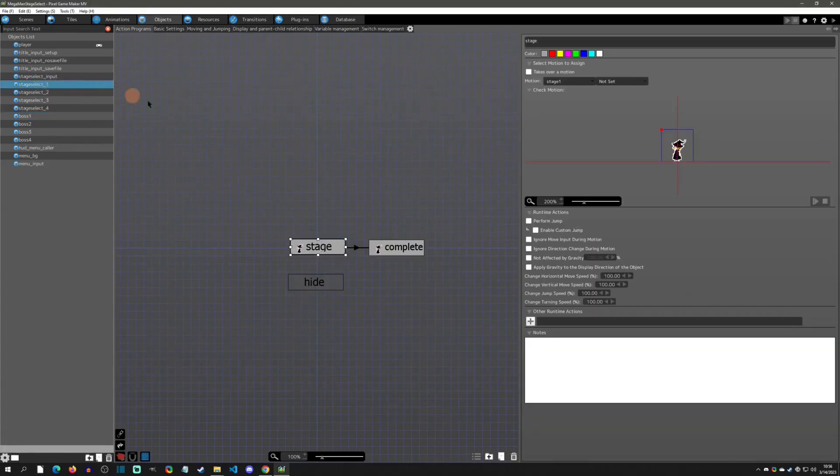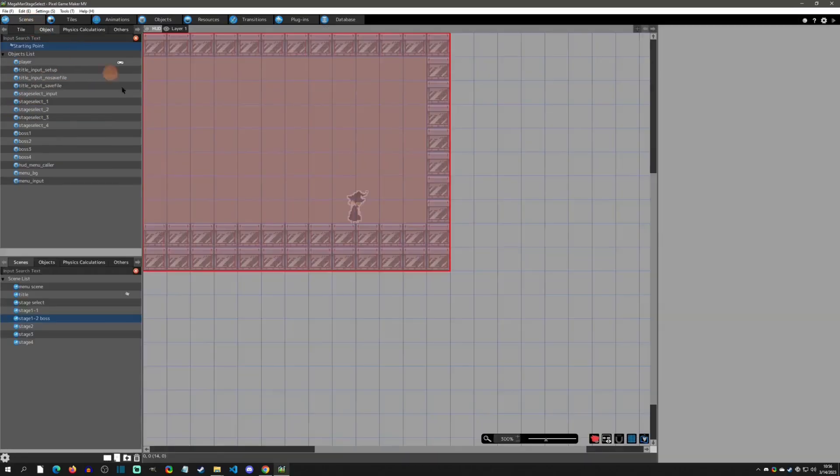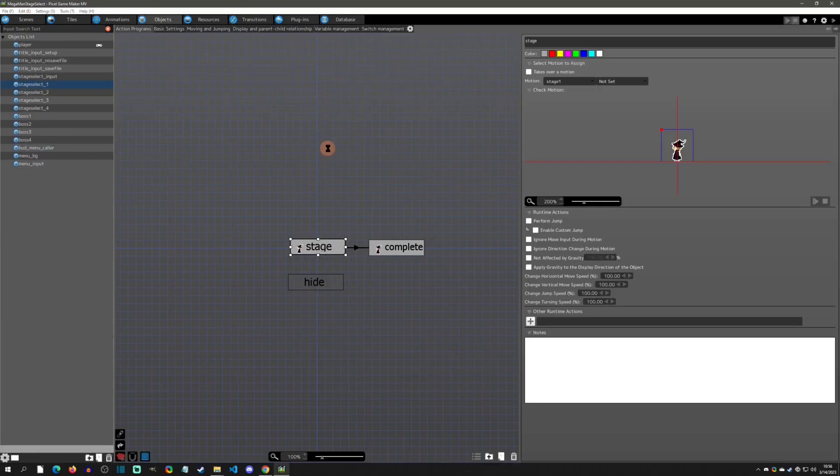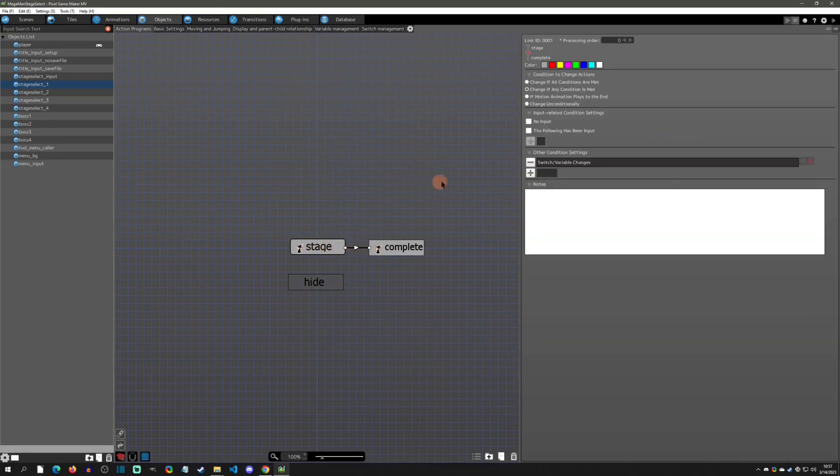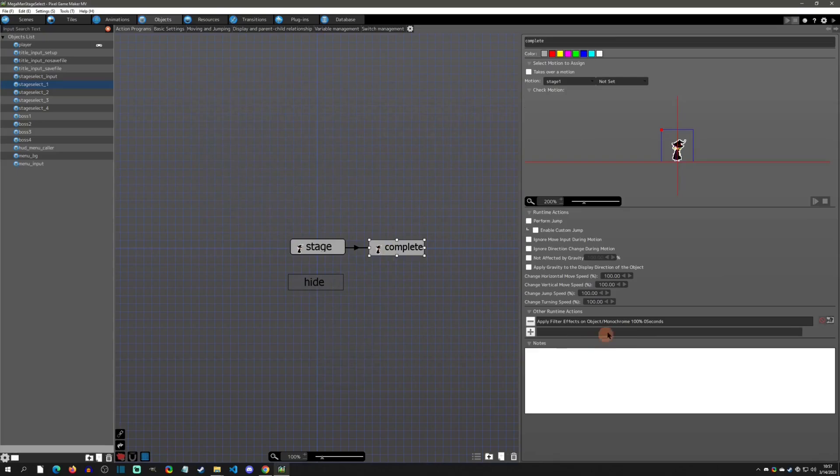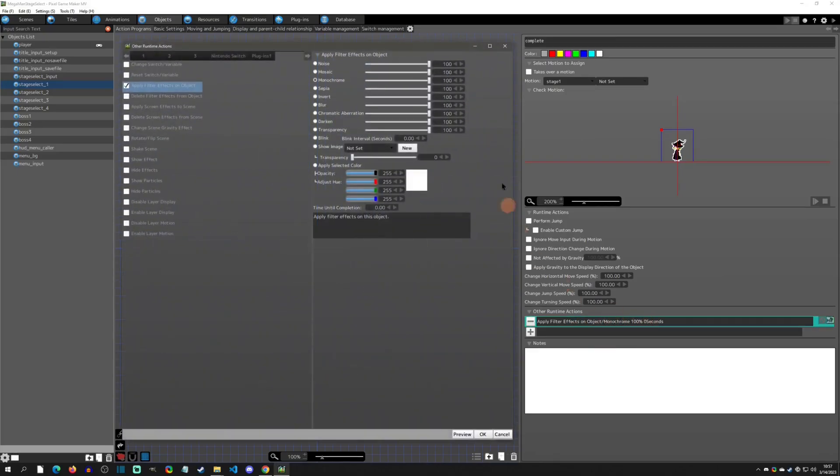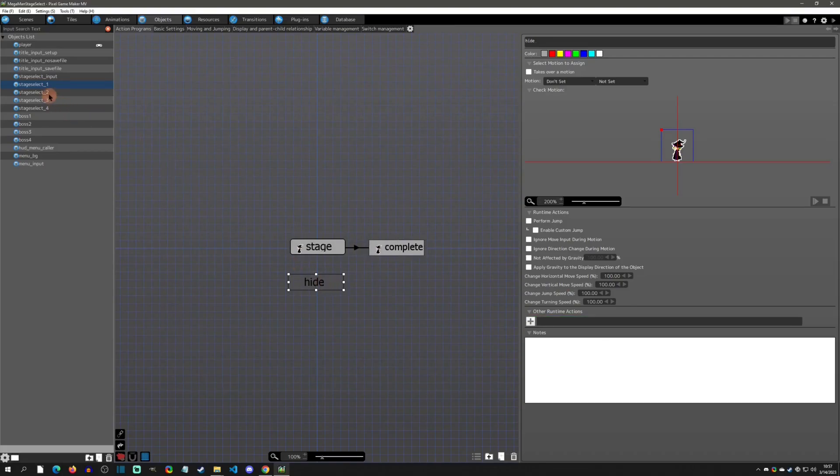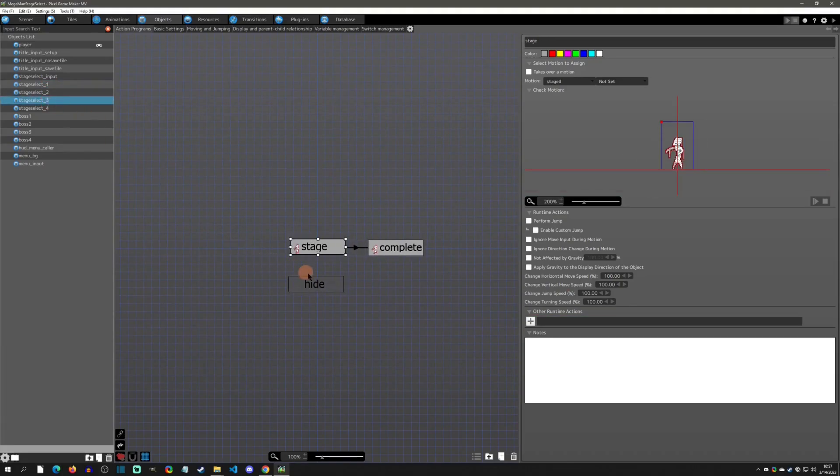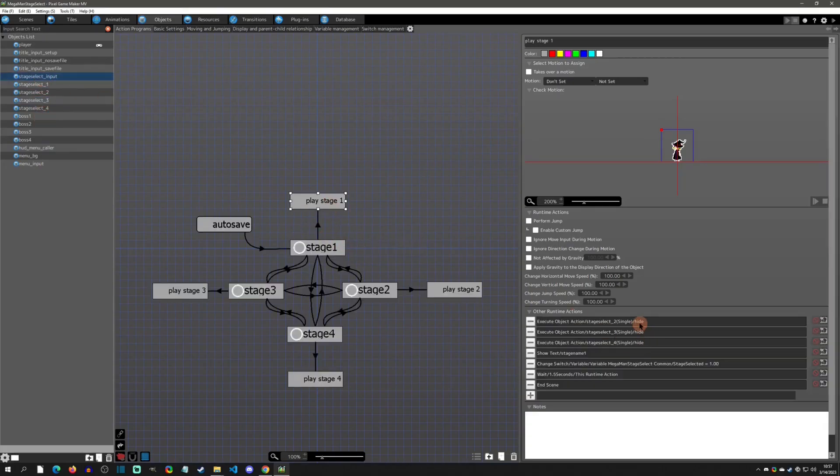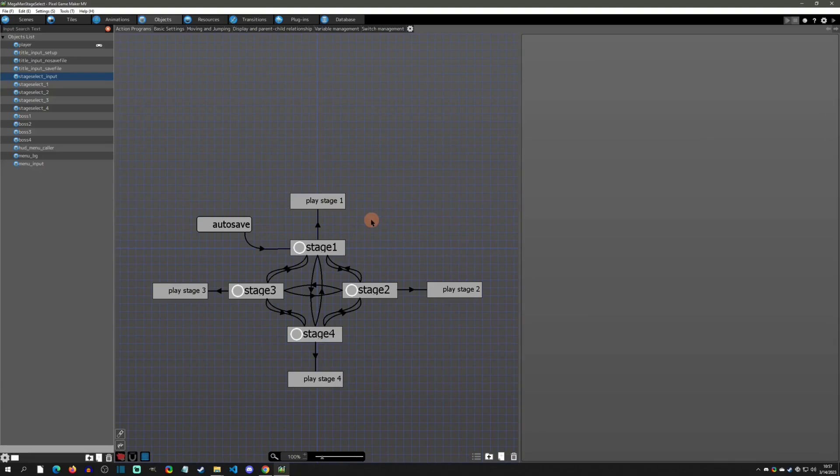For these stage icons, if you go to stage select, go edit this one, you can see that this is its starting one. But if that switch is on, then I simply apply a monochrome filter to it. You'll notice that each one of these have the Hide, and hiding is just what happens when you actually stage select. You execute object action or in this case I'm just executing object action to those hide states.